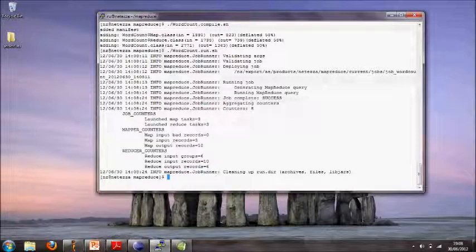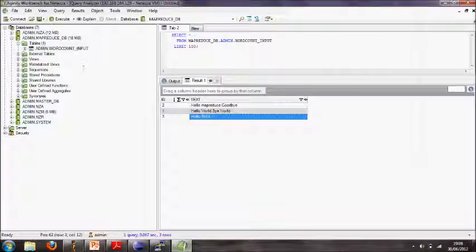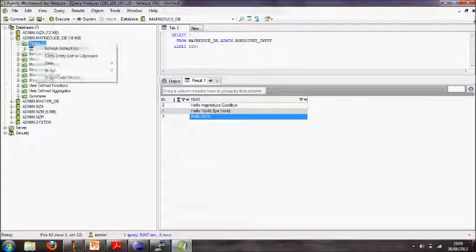In the reduce stage it'll add up how many times each one of them occurs, and the final result will be put into a Netezza table if we're lucky.